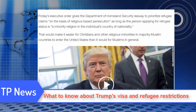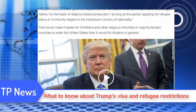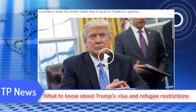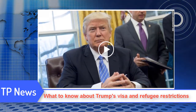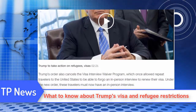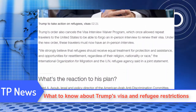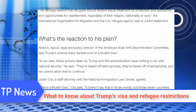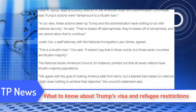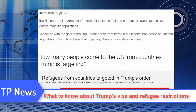An executive order signed by Trump on Friday bans all people from certain terrorism-prone countries from entering the United States for 90 days. The text of the order doesn't name the countries, but a White House official said they are Iran, Iraq, Syria, Sudan, Libya, Yemen, and Somalia.